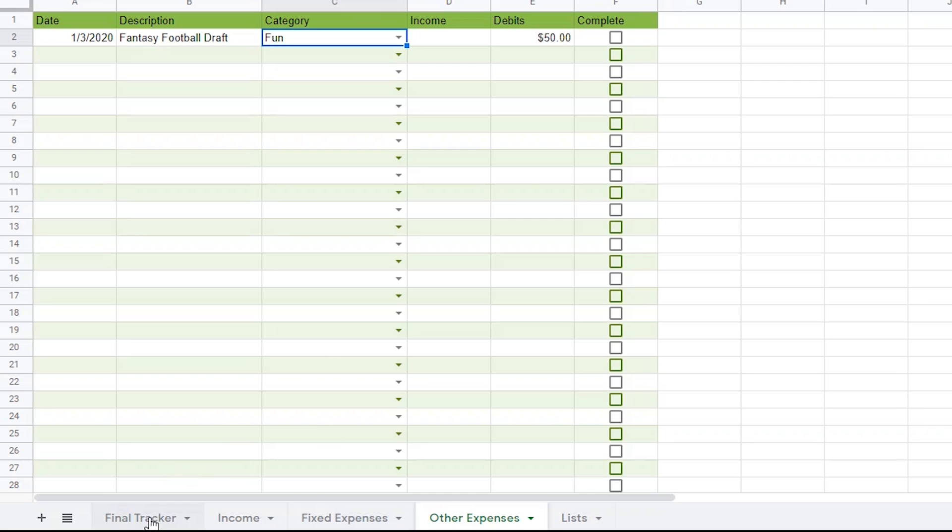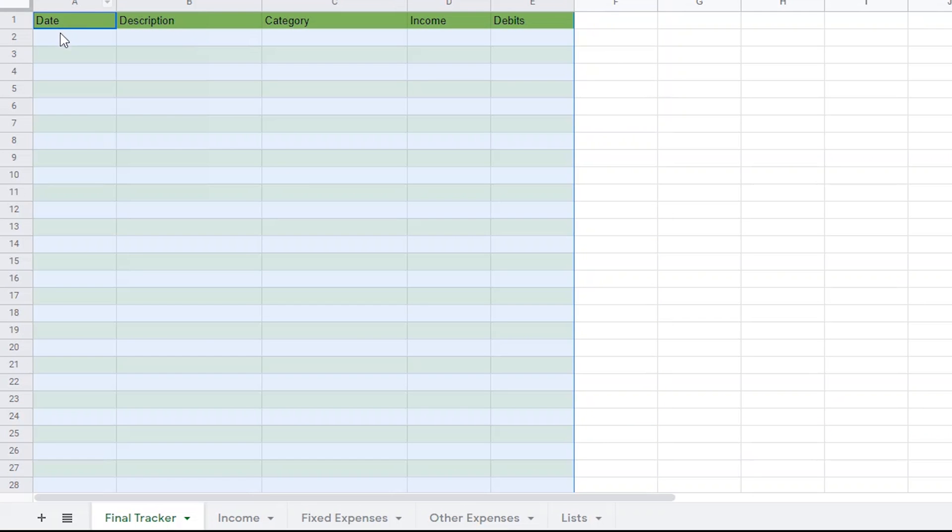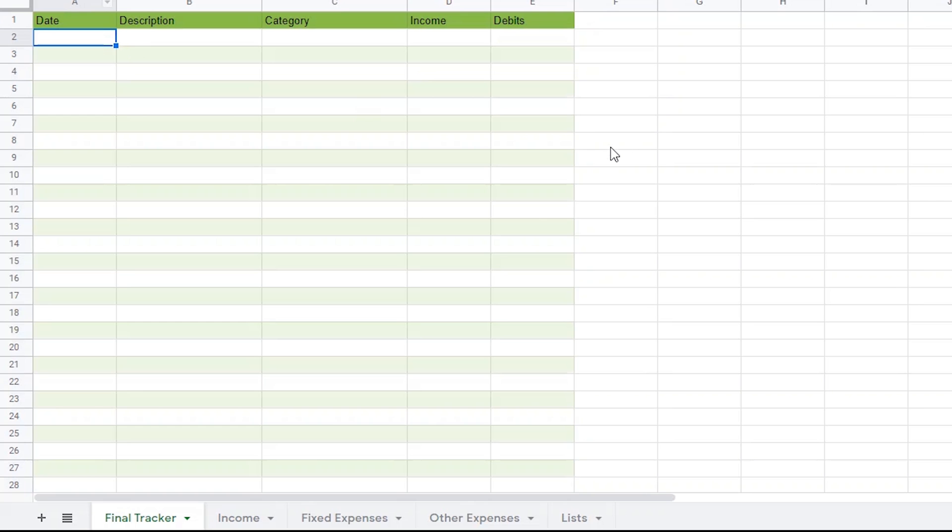Okay, so let's get to the fun part. In the final tracker page, I'm going to start to build a formula which, in the end, will do a few things. It will put all my income, my fixed expenses, and other expenses into one page. It will also sort by date.